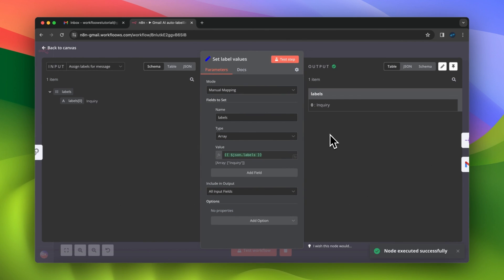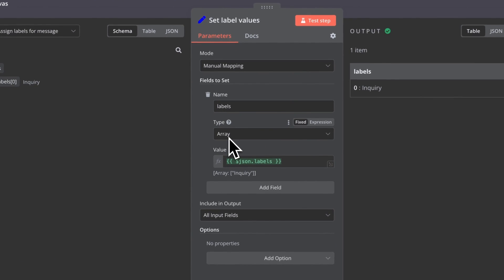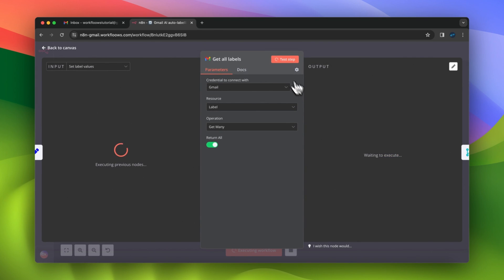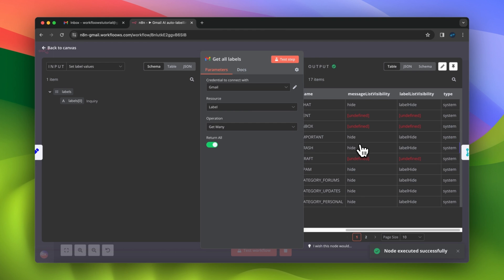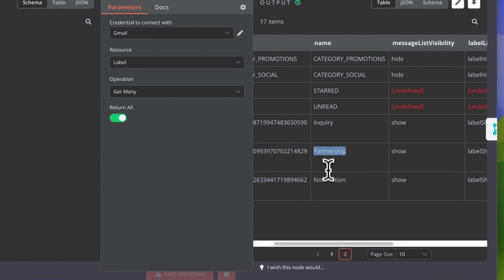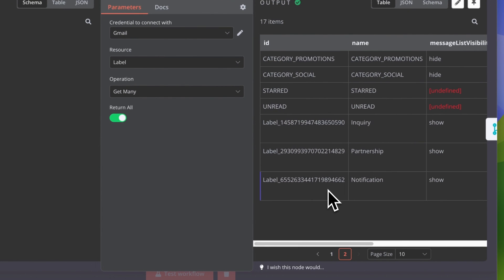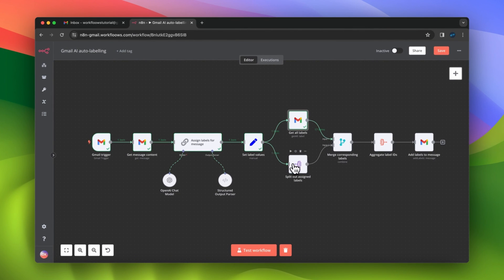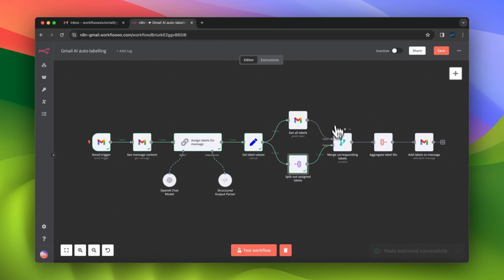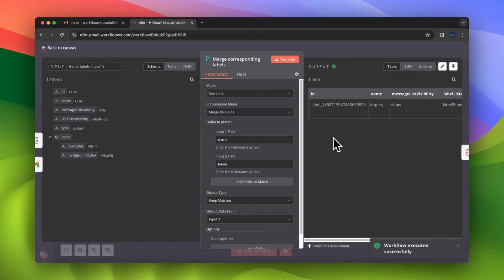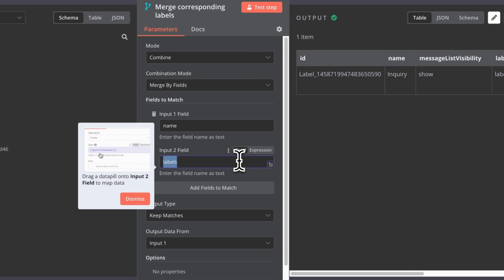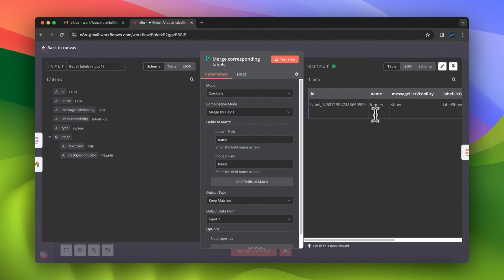In the next step, I set this array to make future changes a bit less complicated. The workflow now has two paths. The first one is responsible for getting all labels for the specific Gmail account — when I execute this node, I receive all labels including the three we added, and those labels have specific IDs. The second branch is responsible for splitting out the array of labels generated by the AI chain. Next, we merge the outputs of those two paths together using the label name as a key, so we receive the IDs of the labels generated by the AI chain.